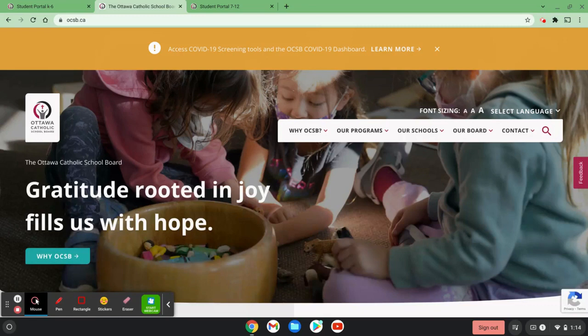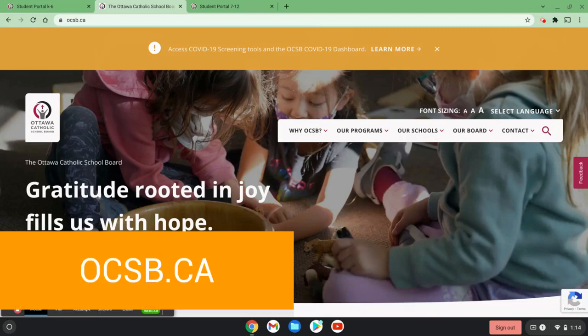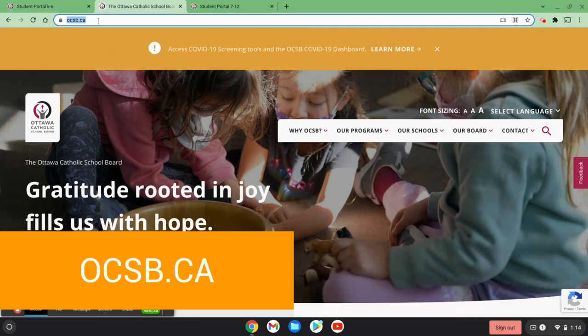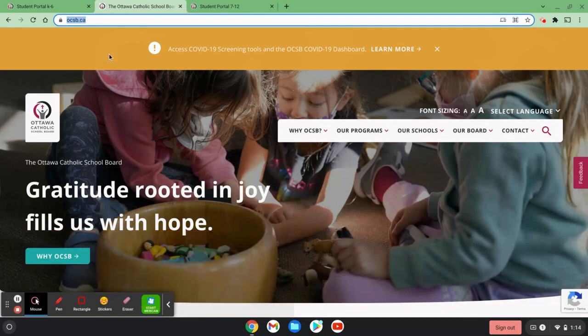This is a video on how to use the OCSB student portals. The first thing I'm going to do to locate the student portals is head to the ocsb.ca website.